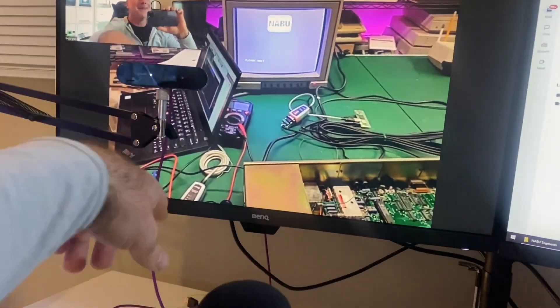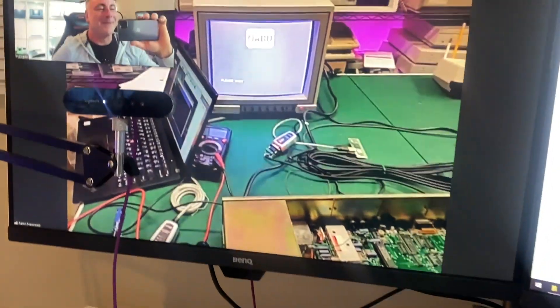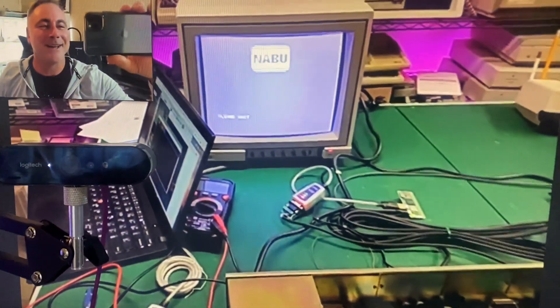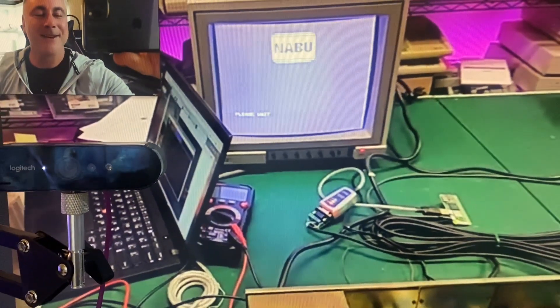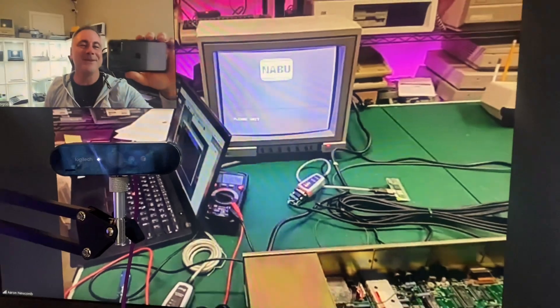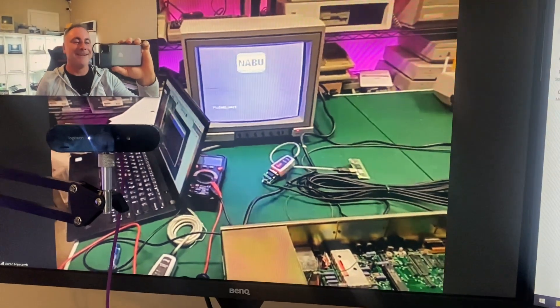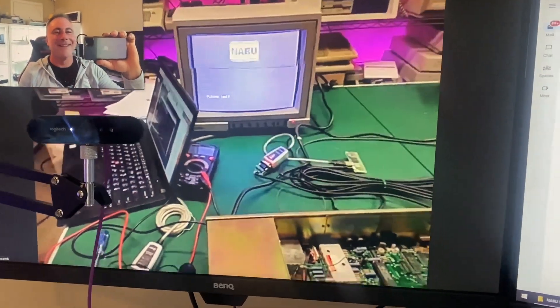Hey, I'm with Aaron from Retro Hack Shack and we just got his Naboo hooked up online. How exciting is that?